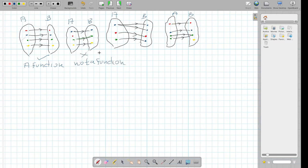This one has two outputs, so this is not a function. Each input must have exactly one output, so having two outputs means this is not a function.